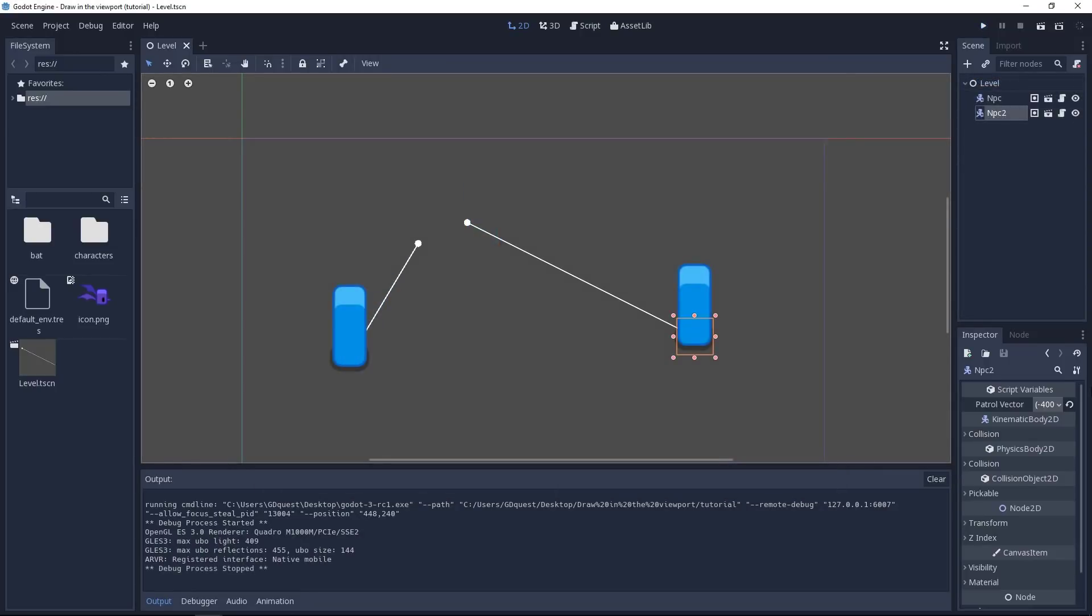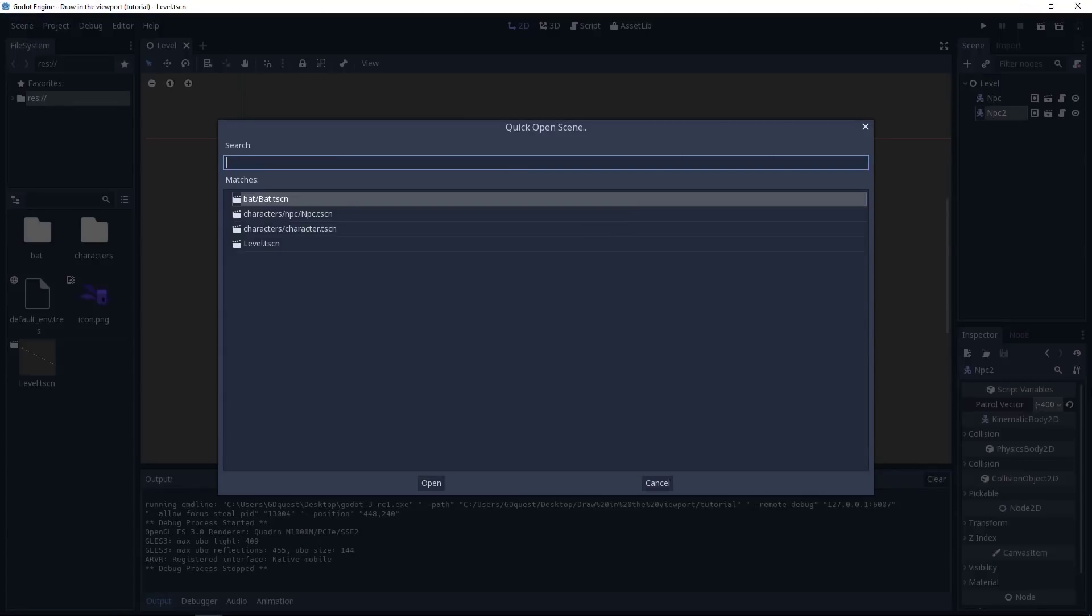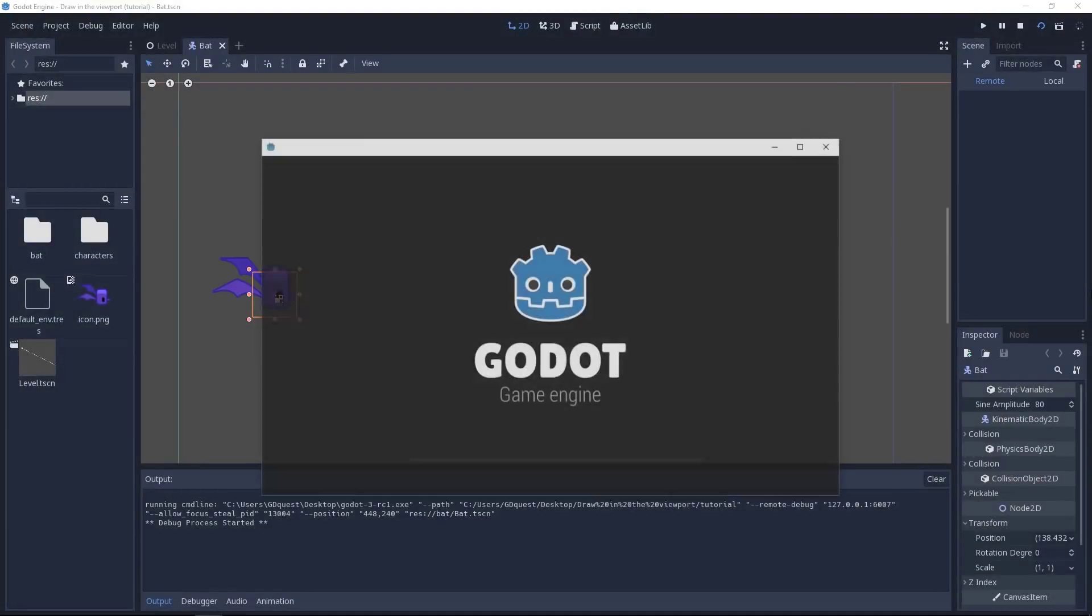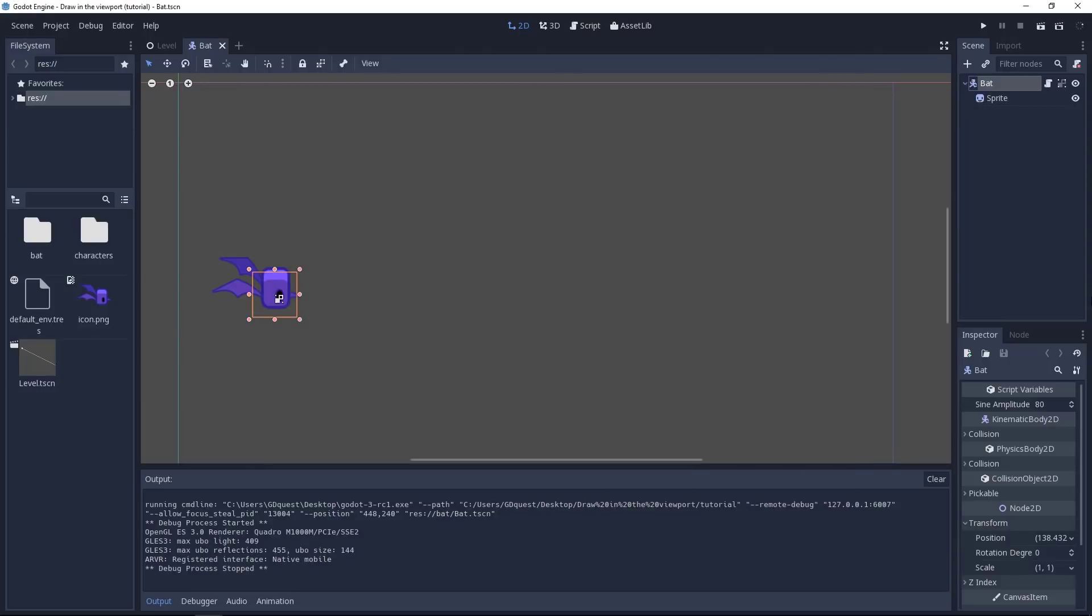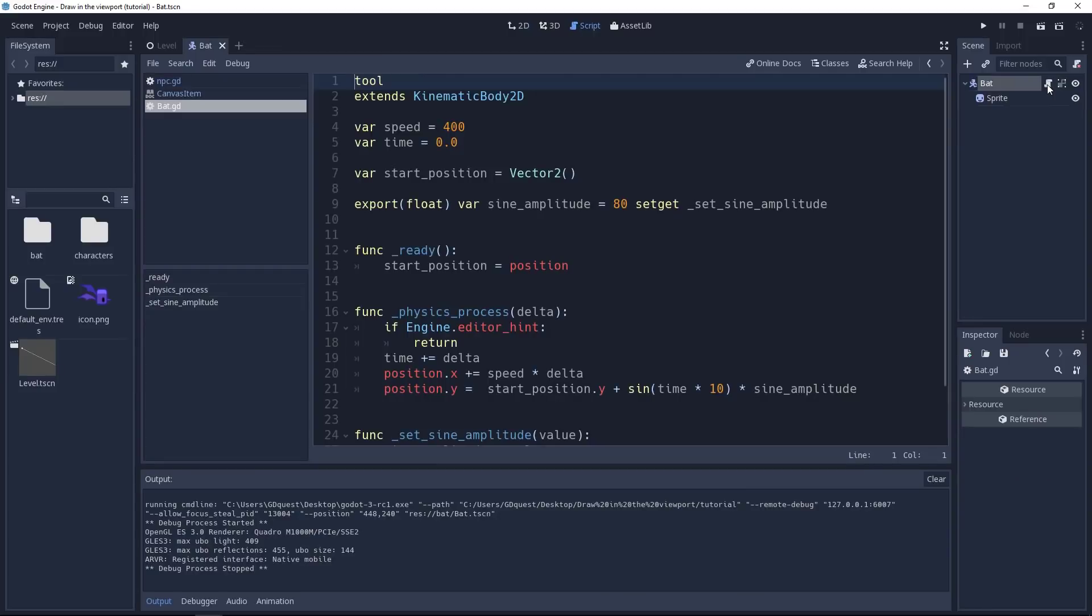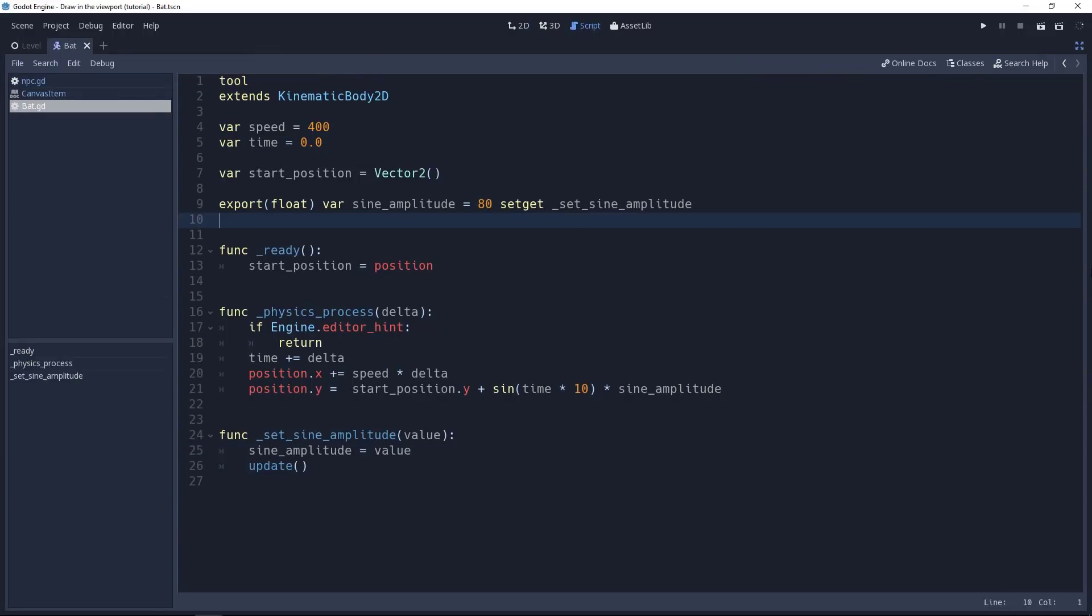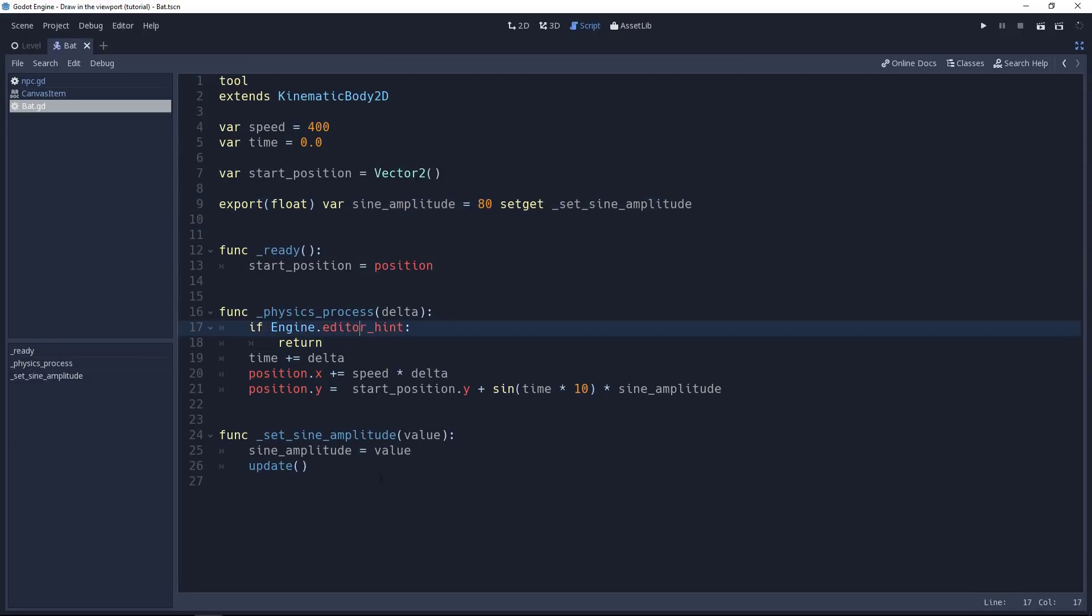Let's move to the second example, the bat. Press Ctrl-Shift-O to open the bat scene. Search for bat.tscn. This one moves along a sine curve and we want to draw the curve. If you go to the script, click on the script icon next to the bat object. Expand the view. It's already set up for us. We have the setter. We have the editorHint condition. All we are missing is our drawing function. So let's add it at the bottom.